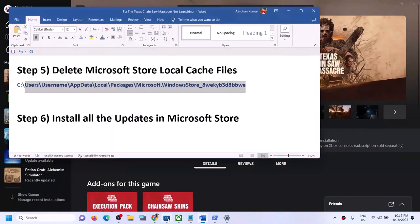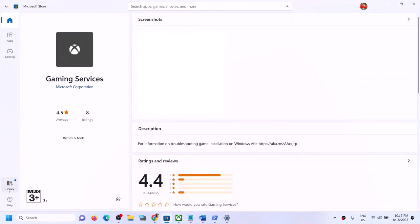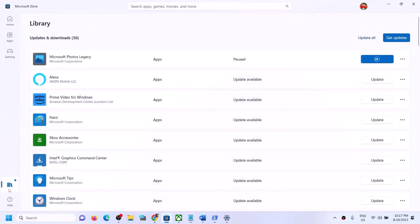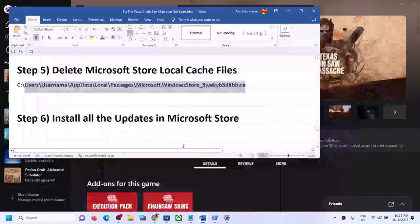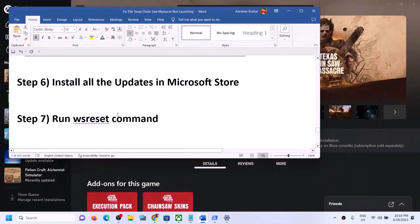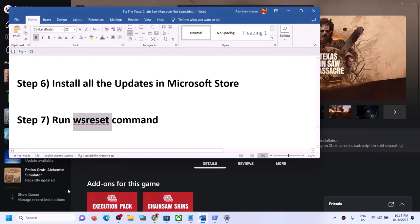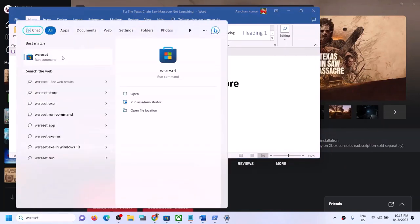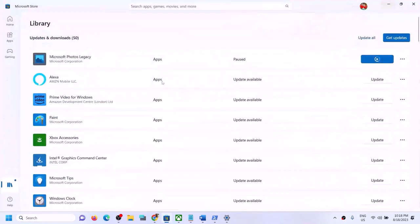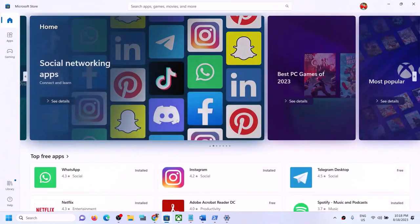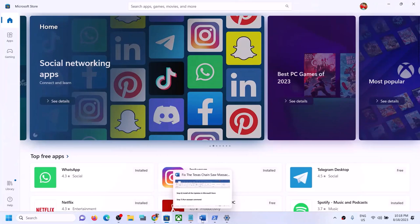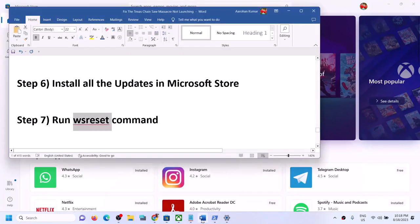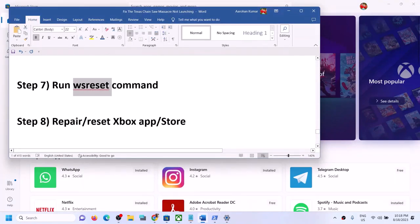The next step is to install all updates in Microsoft Store. Click on Library in the bottom left of Microsoft Store, then click Get Updates. Once all updates are installed, try launching the game. Next, run the WSReset command: type WSReset in the Windows search box and click on it. You'll see a black screen briefly, then Microsoft Store will open. Then open the Xbox app and launch the game.